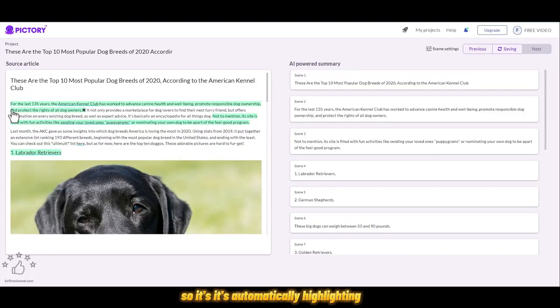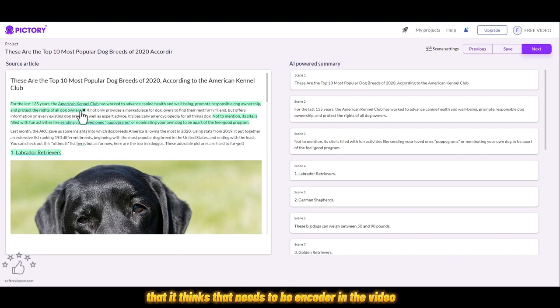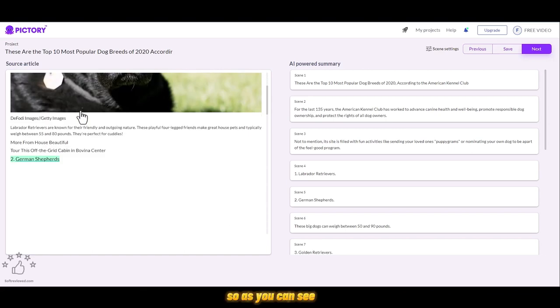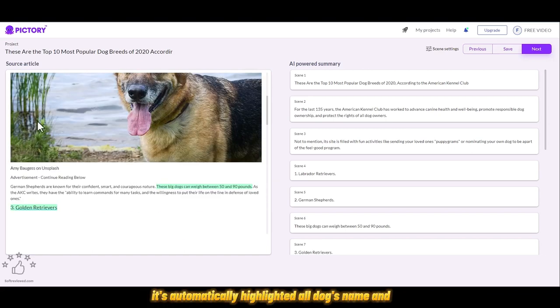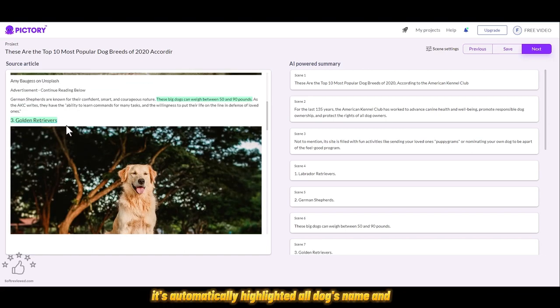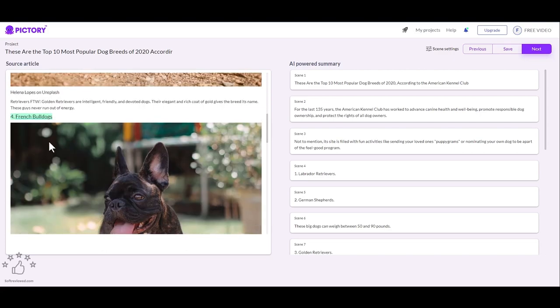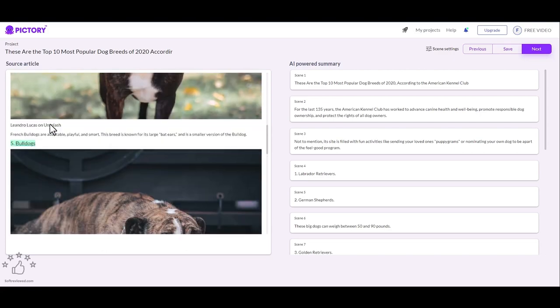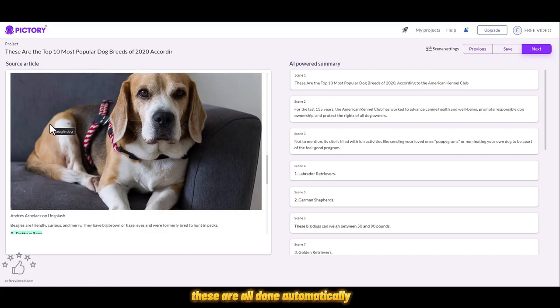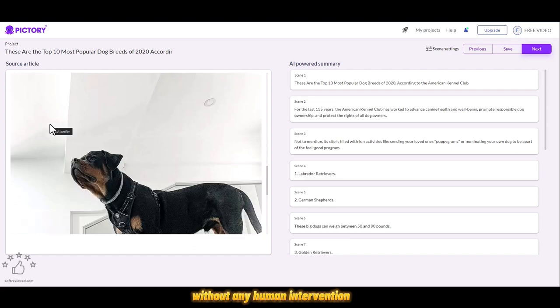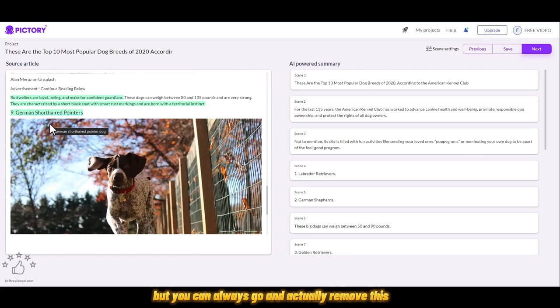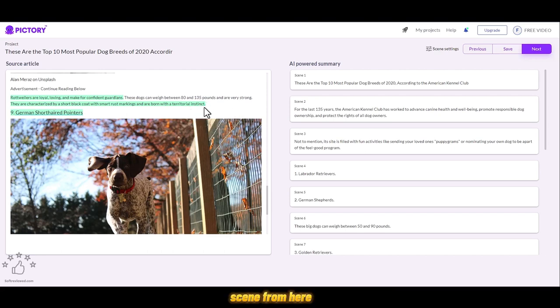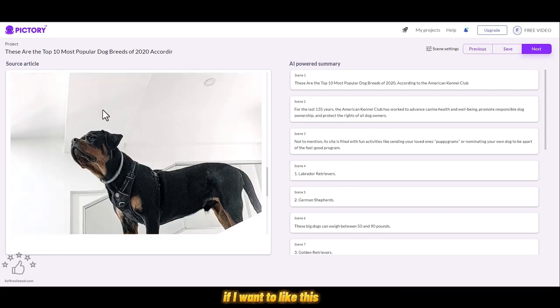It's automatically highlighting the important text that it thinks needs to be included in the video. As you can see, it's automatically highlighted all the dog names. These are all done automatically without any human intervention, but you can always remove a scene from here.